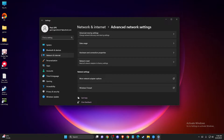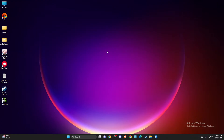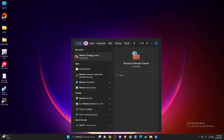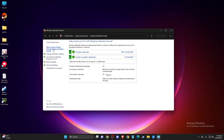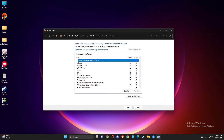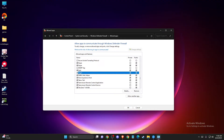If the problem persists — for example, if you downloaded Steam for the first time — your Windows Defender Firewall may not be allowing Steam. To fix this, open Windows Defender Firewall, press 'Allow an app or feature,' click 'Change Settings,' and look for Steam and Steam Web Helper in the list.